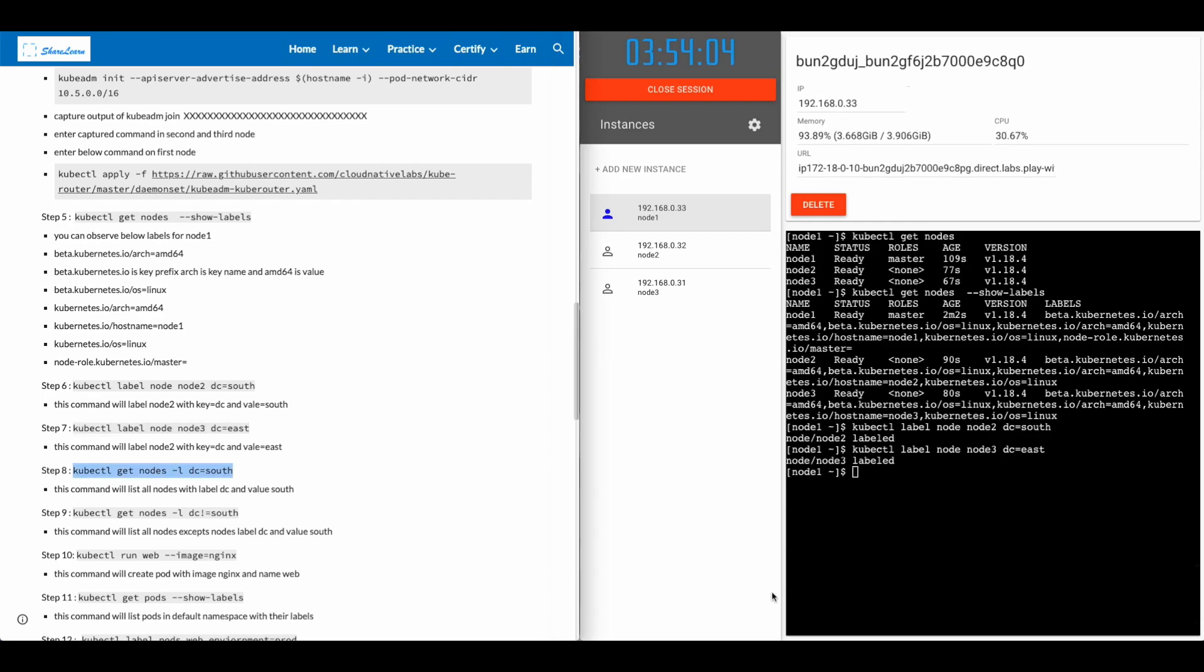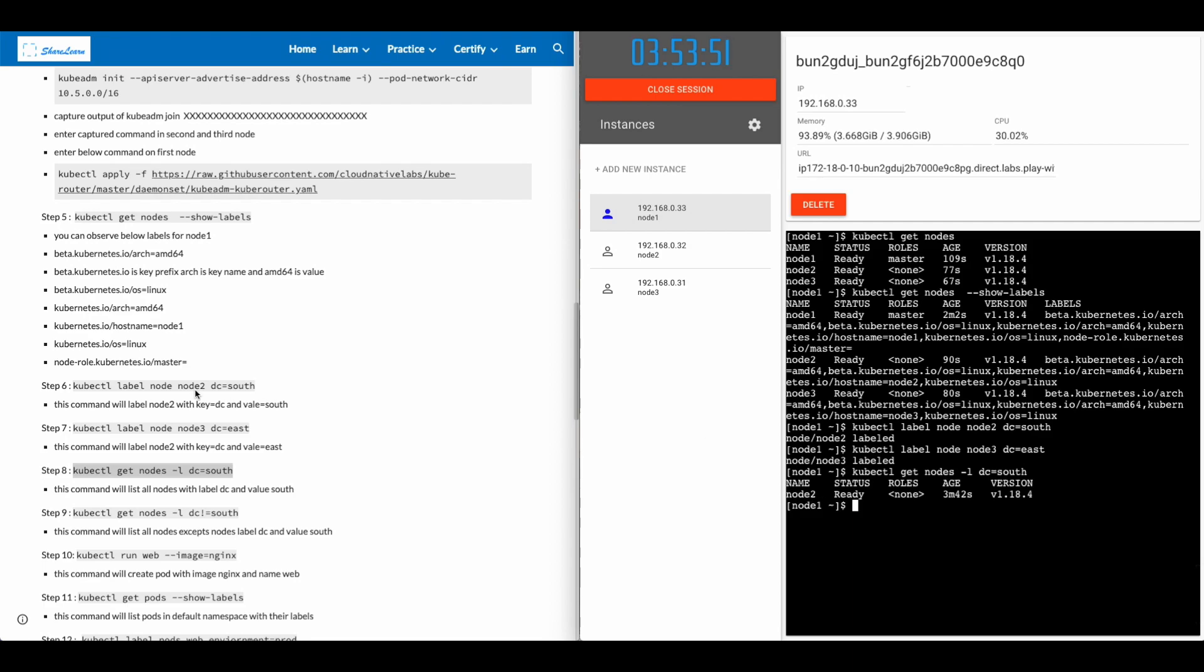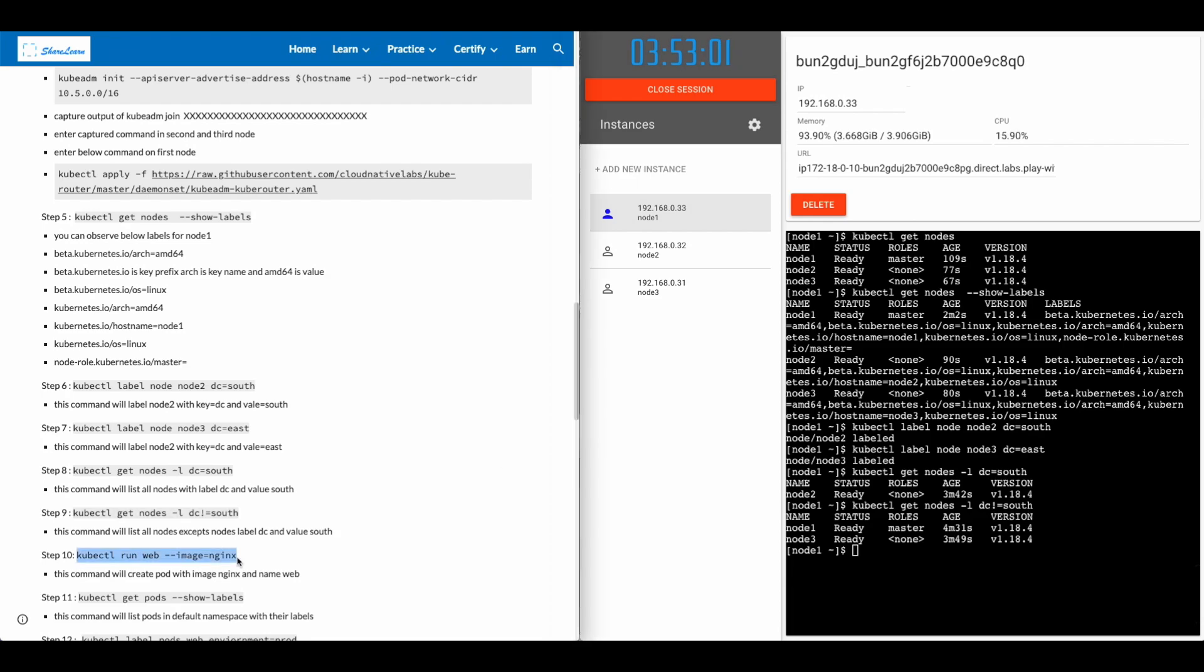You can use the command kubectl get nodes -l and value of the label to filter the list of nodes. In this case, we'll see only node two here. As we have seen in the example, when you run the command kubectl get nodes -l DC not equal to south, you will see all the nodes which either do not have the label DC or value of the label DC is not equal to south.